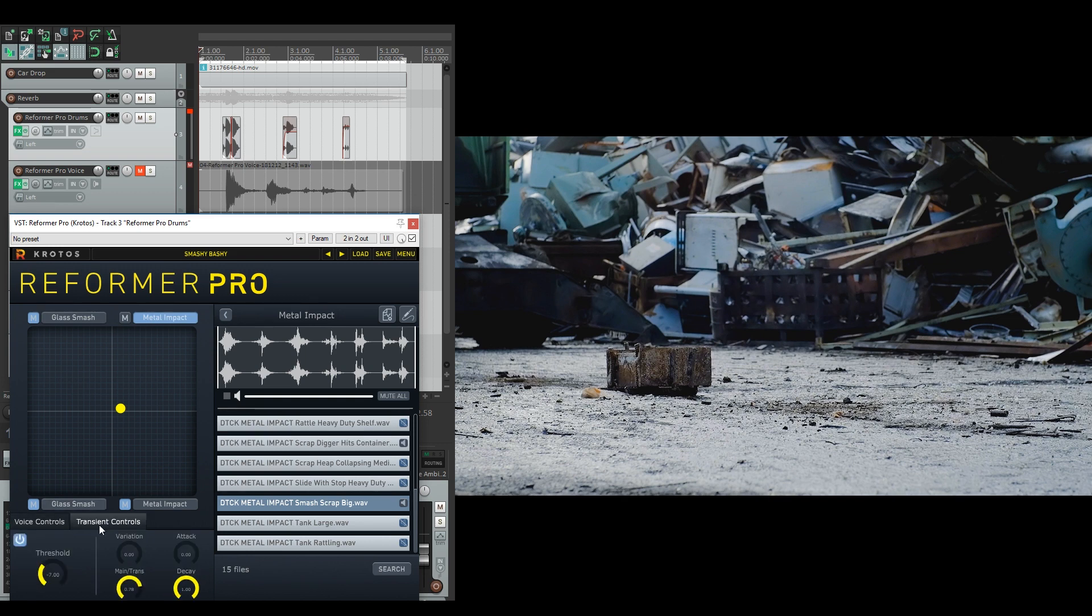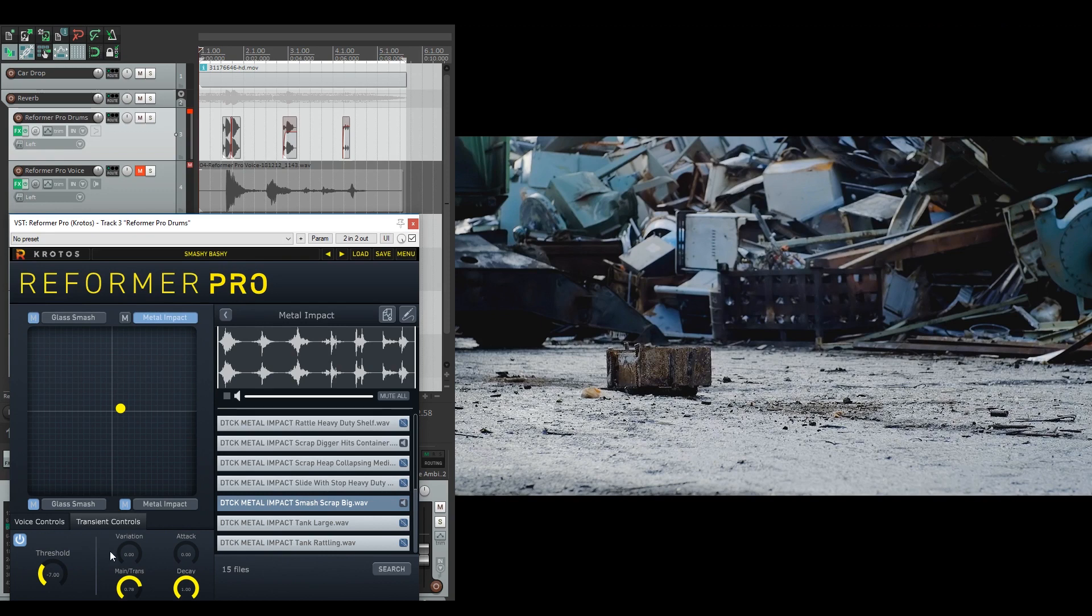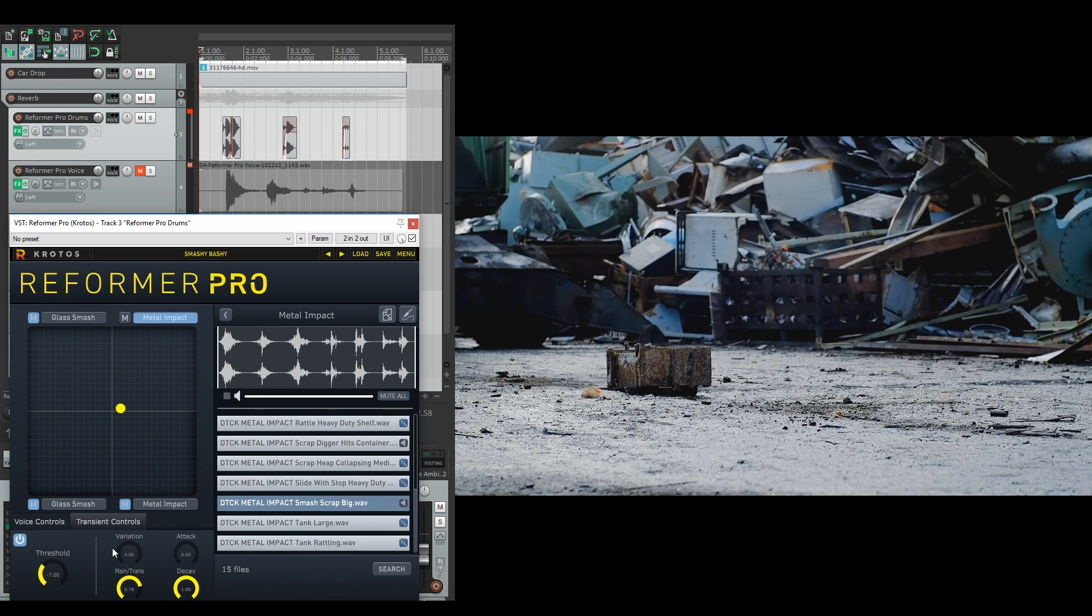Inside the transients here, you can see as well, just like the glass smash, that the threshold is set at minus seven. So only the larger impacts are going to trigger the response. And the difference is the variation for the metal impacts. I wanted to keep it more static, so it's the heavier, bigger sounds that are being triggered. I just kept that as zero so it will always be the same sound you get.